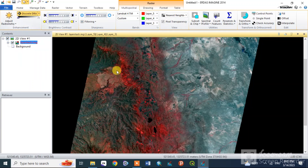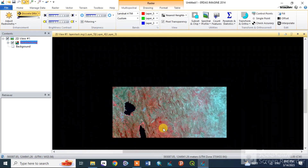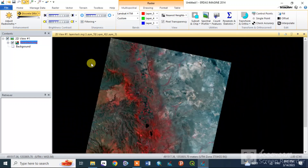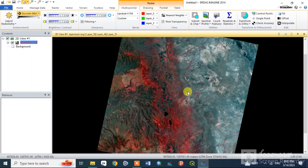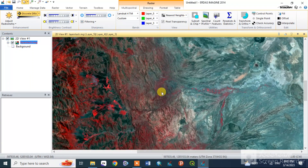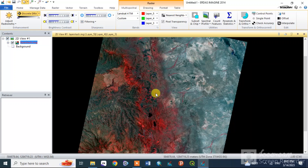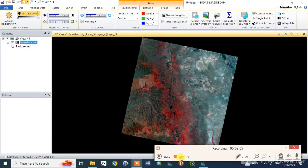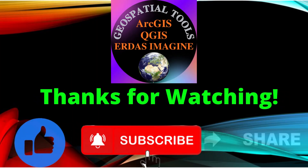This is the first example of satellite imaging layer stack data using the USGS website download. This is the video tutorial — please like, share, and subscribe to the channel. Thank you.